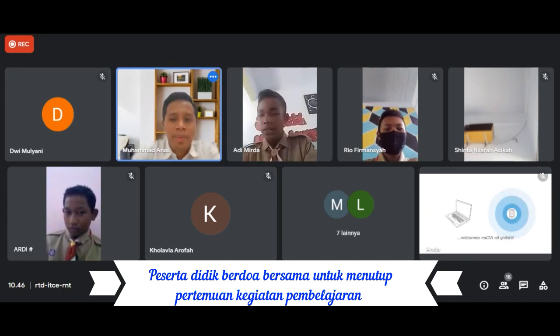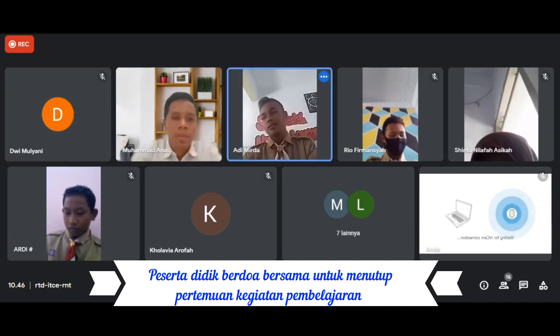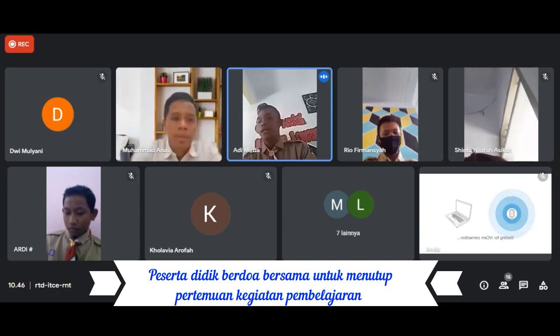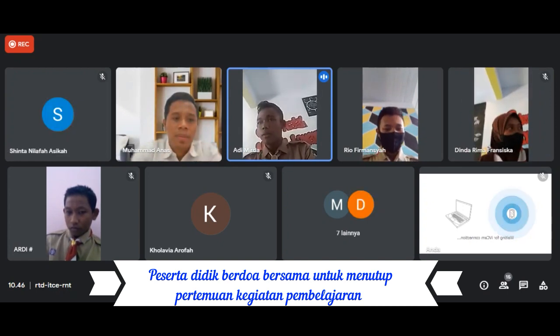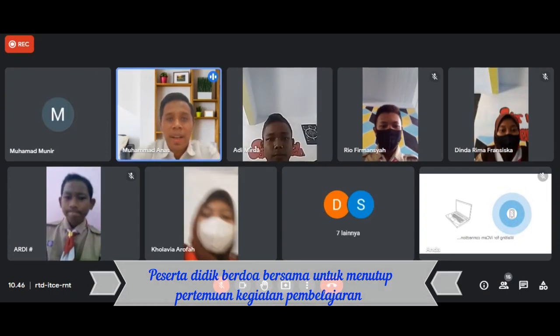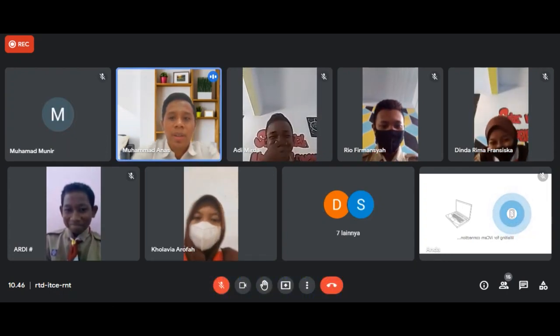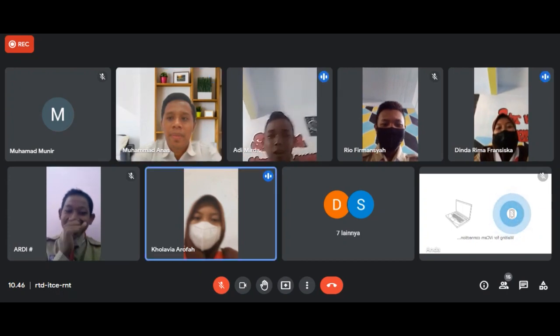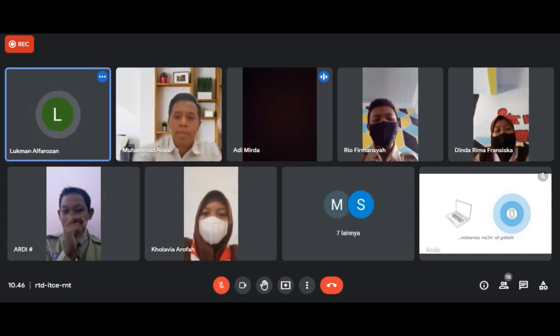Untuk menutup pembelajaran hari ini, kita membaca doa terlebih dahulu. Berdoa mulai. Terima kasih. Wassalamualaikum warahmatullahi wabarakatuh. Waalaikumsalam warahmatullahi wabarakatuh. Sampai jumpa.